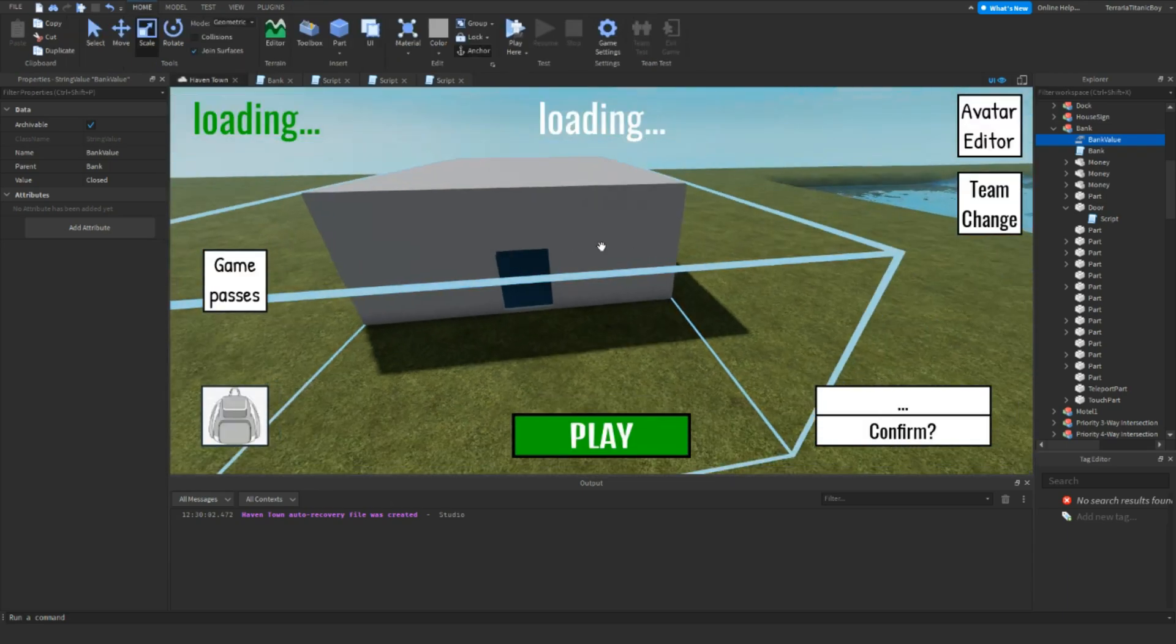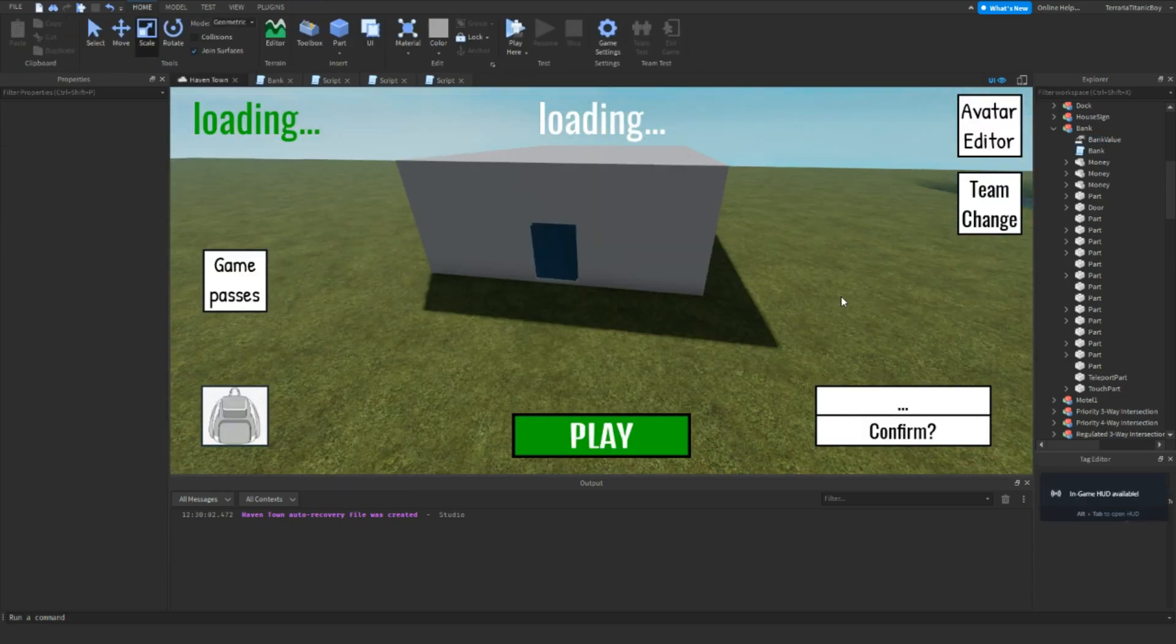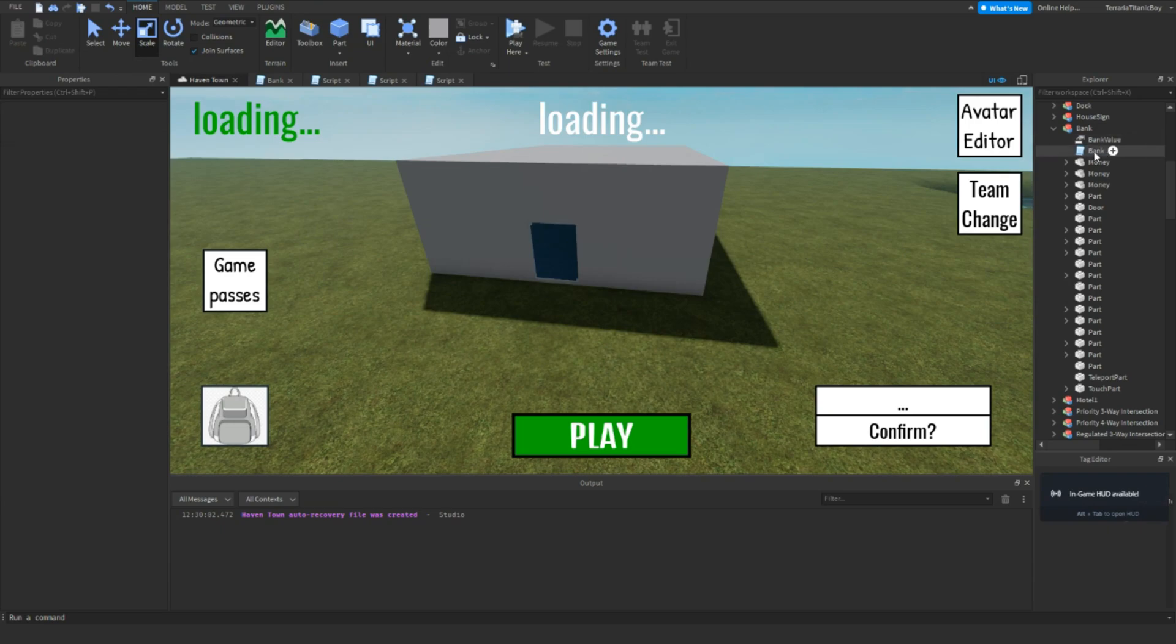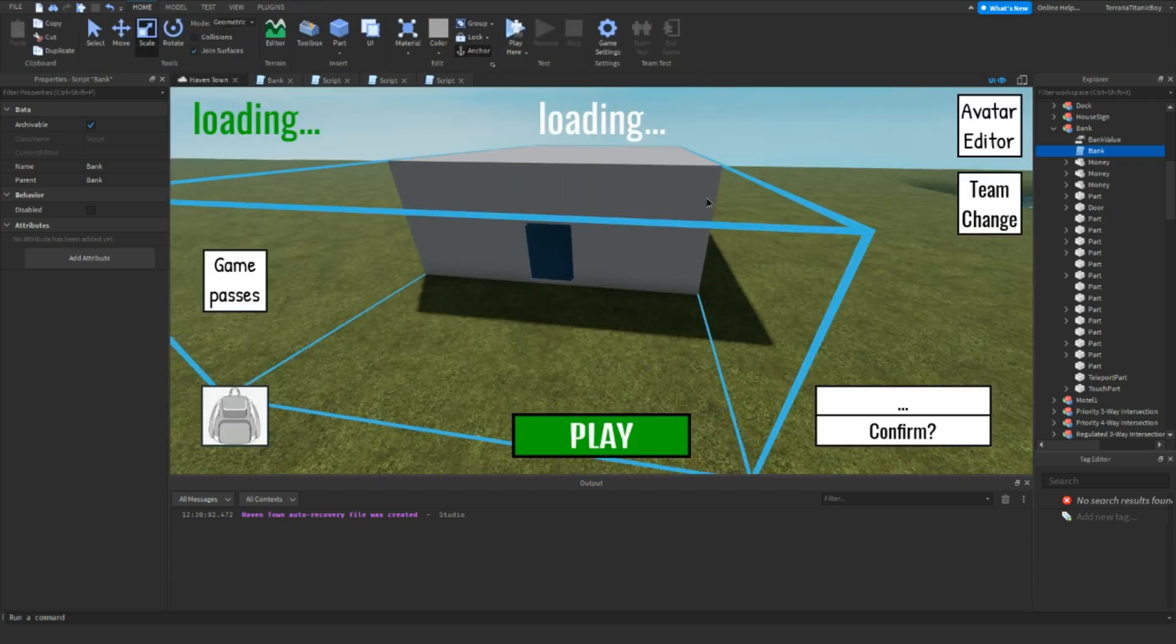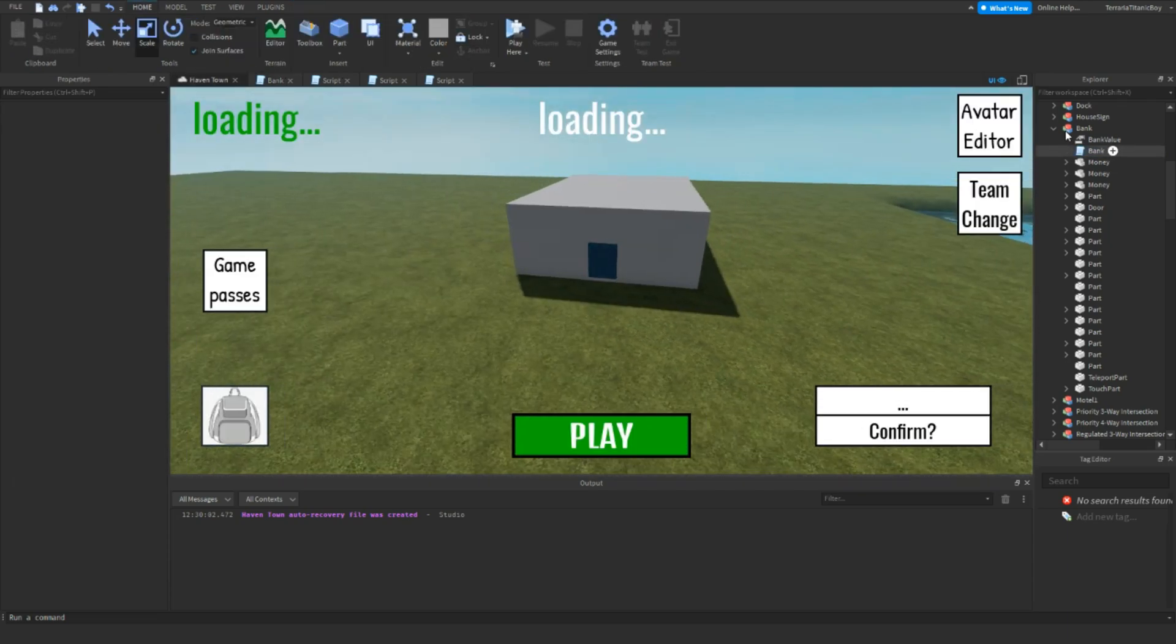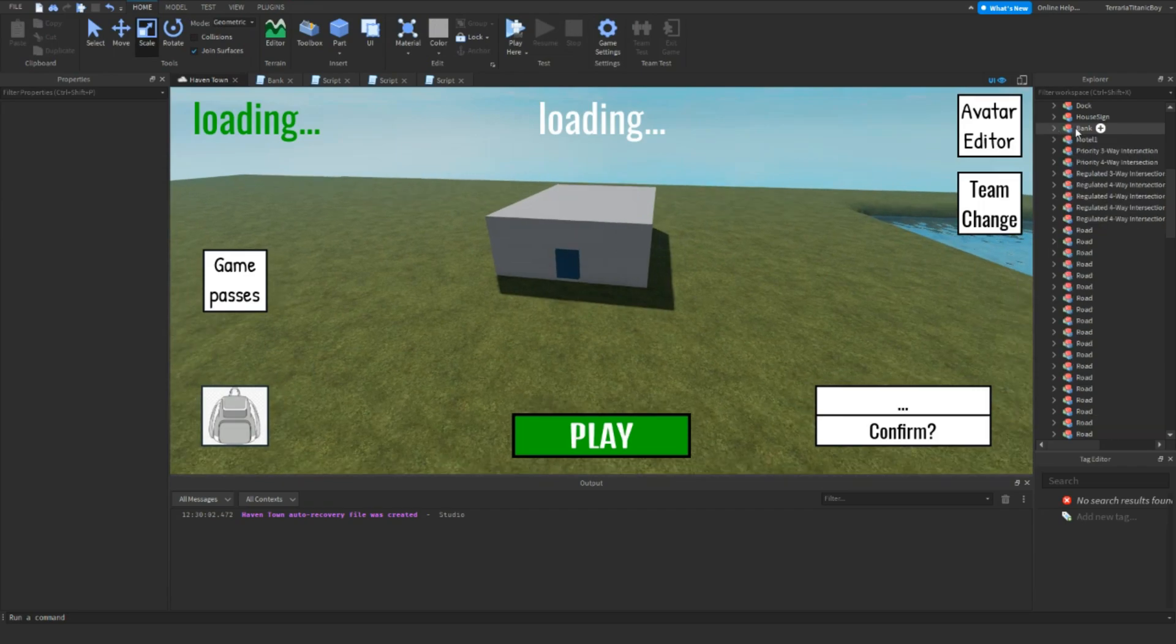And then to finish it off, we're going to go to the bank script and type this. So, bank script dot parent, bank value, bank dot bank value, and then while true do, so like a little loop, bank value dot value equals open, and make sure you spell these right in the script, because that would be a big thing that can cause an error. And then 10 seconds, I'm just doing 10 seconds, you might want to do a minute, 30 seconds, doesn't really matter.